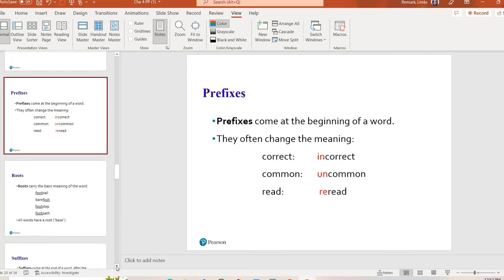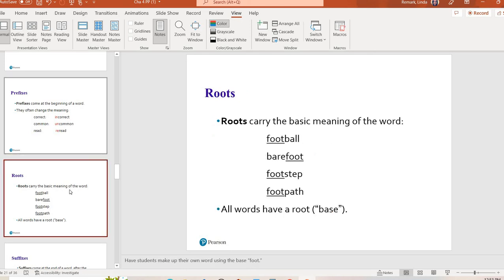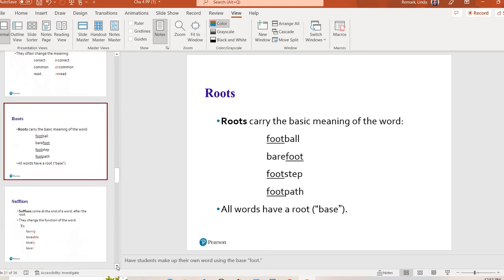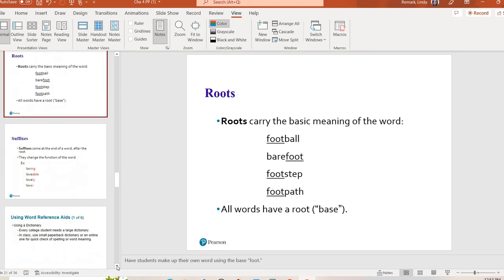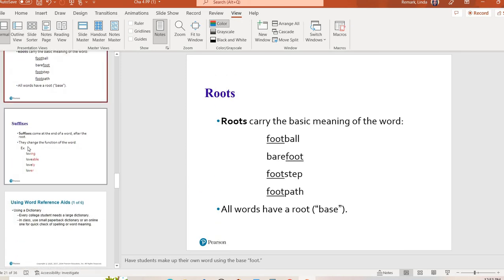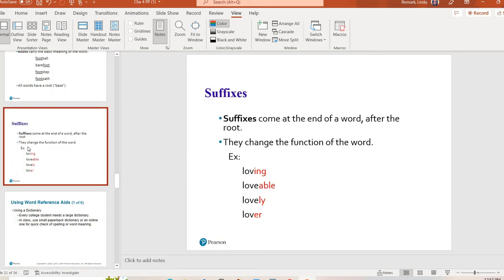So when we talk about word parts, we're talking about prefix. They come at the beginning of the word. They change the meaning. So it goes, you know, correct to incorrect. It's a whole different thing. Common to uncommon. So they change the meaning of a word and they come at the beginning. Roots. Every single word has a root. Just the basic meaning of the word. Every word has it. Suffix comes at the end. So it changes the function, not so much the meaning, but like verb to adverb and so on. That's what you could use. And again, if you're in the medical field, you take an entire class that focuses on this, like medical terminology.